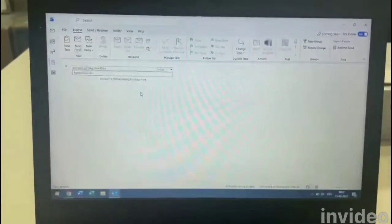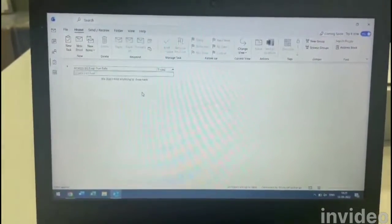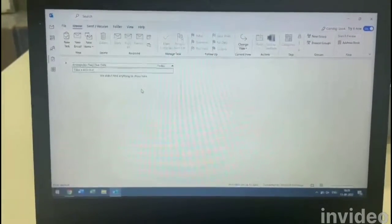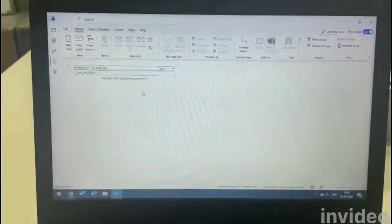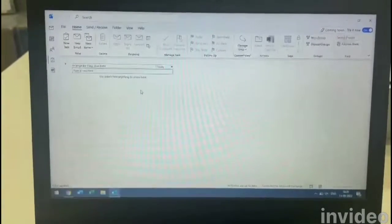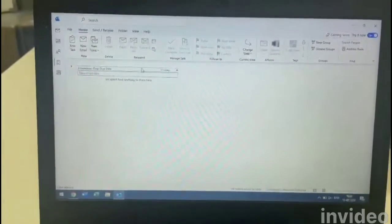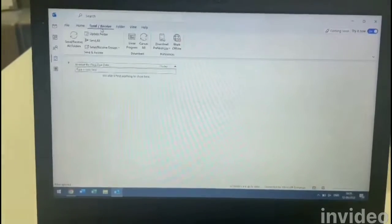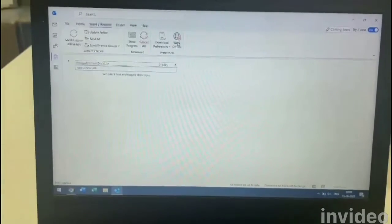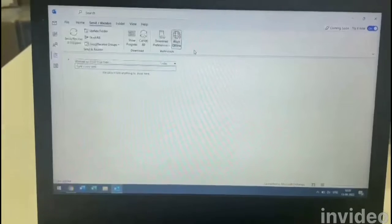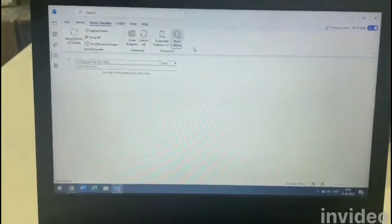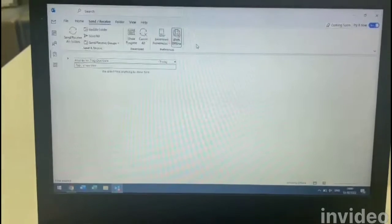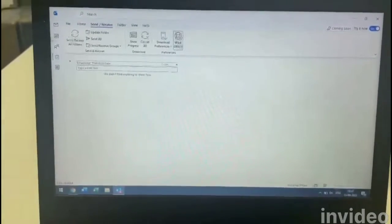Hi friends, today I'm going to teach you how exactly you can cancel or reschedule an invite without sending a notification to the recipients. The very first step is you click on Send and Receive, and the second step is click Work Offline. Once you do that, your Outlook will go into offline mode.